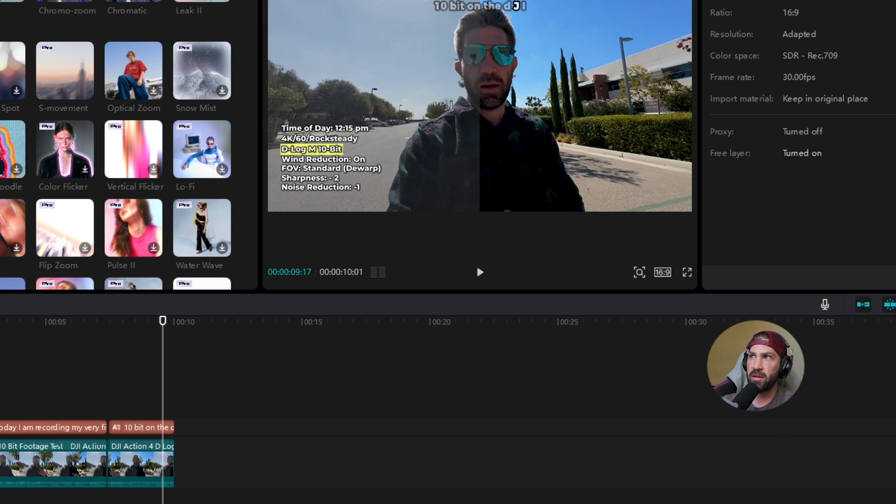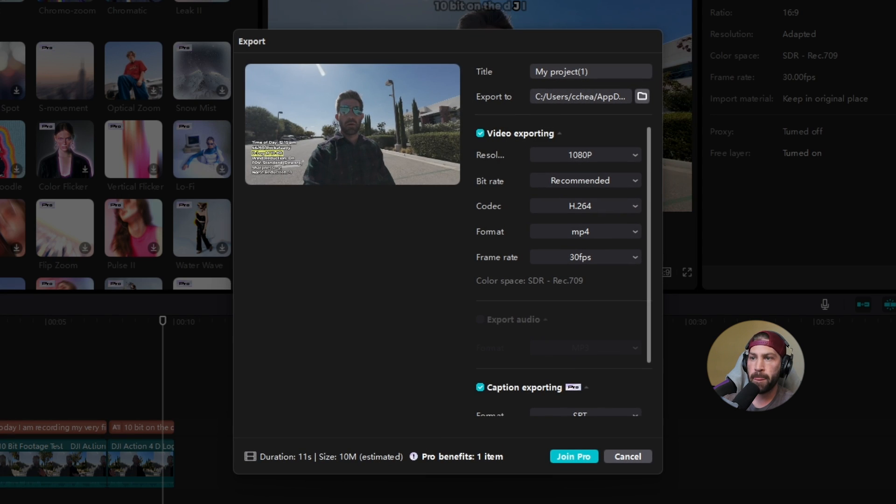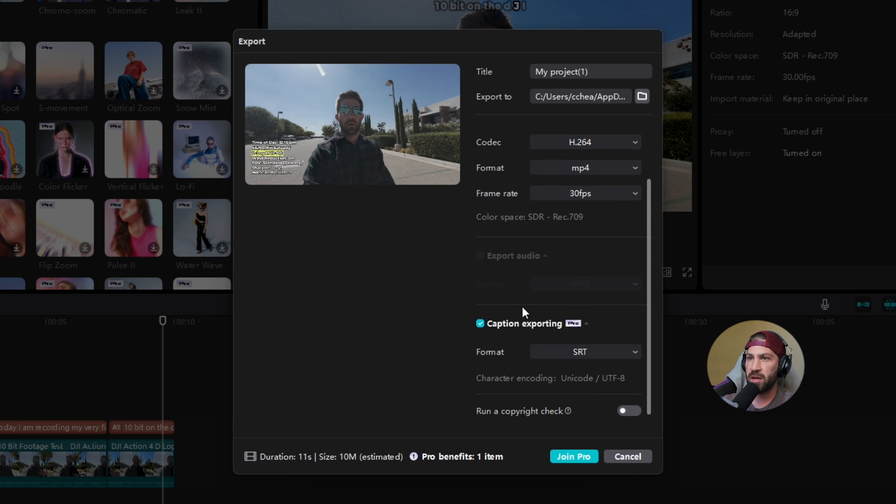And all you have to do is remove that. And I go back to export again. And it's going to say join pro still, which is kind of interesting. Oh, I got to turn off this caption exporting. Boom, and I'm done.